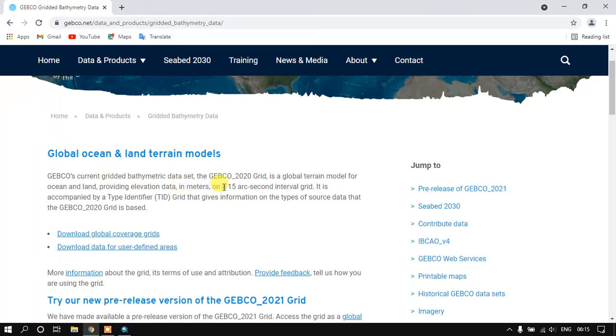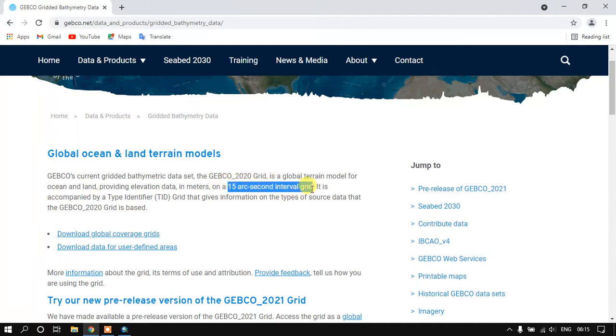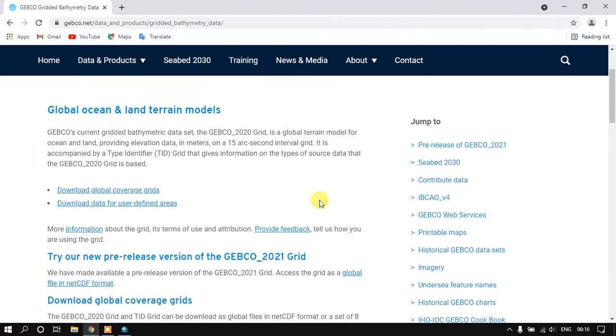It is given at a resolution of 15 arc seconds, 15 arc second interval grids, that might be around 450 meters something like that.